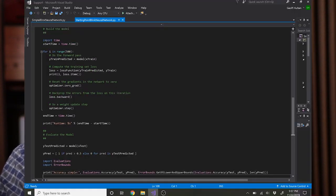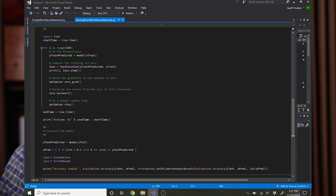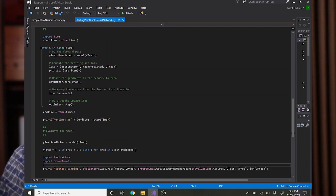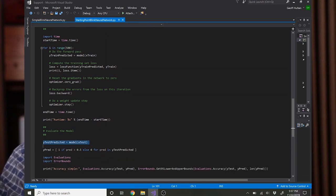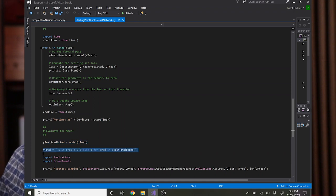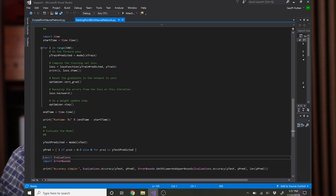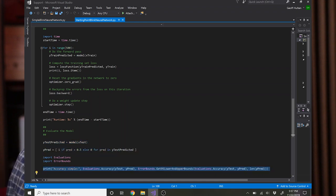Then the only thing left to do is run the model on the test set and see how good it is. So just execute the model on the test set. Use a threshold. In this case, I chose 0.5. And print out the accuracy.